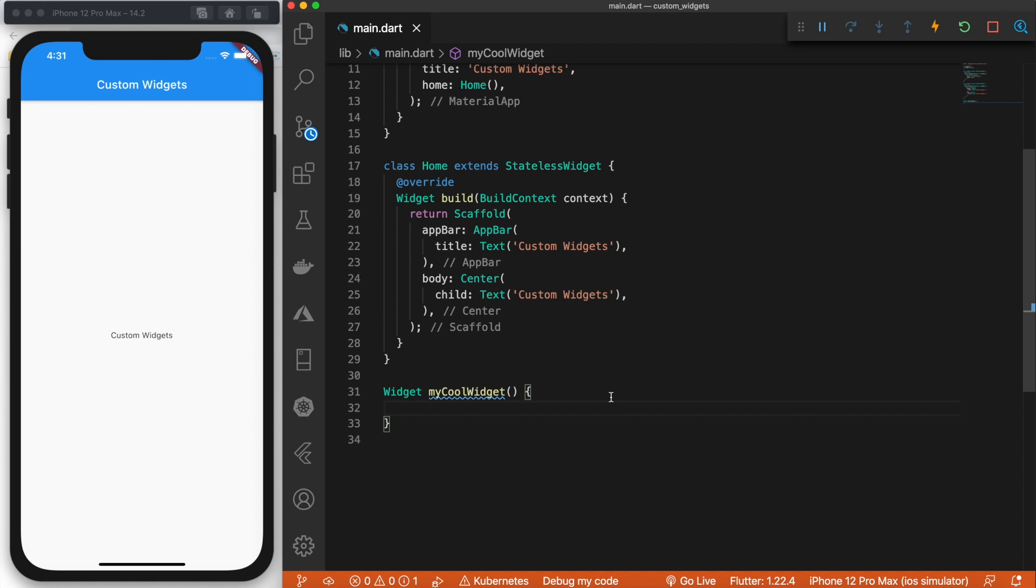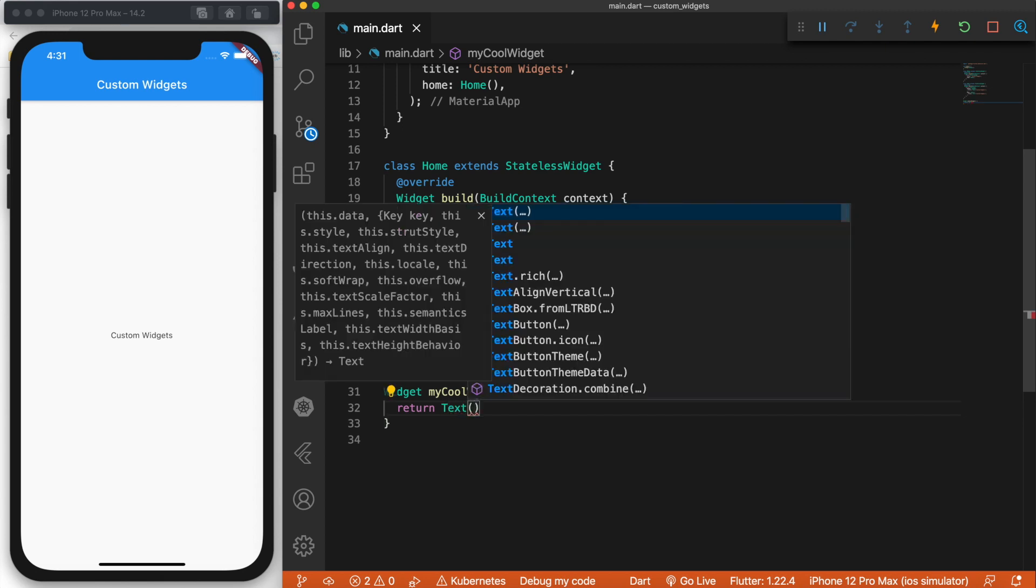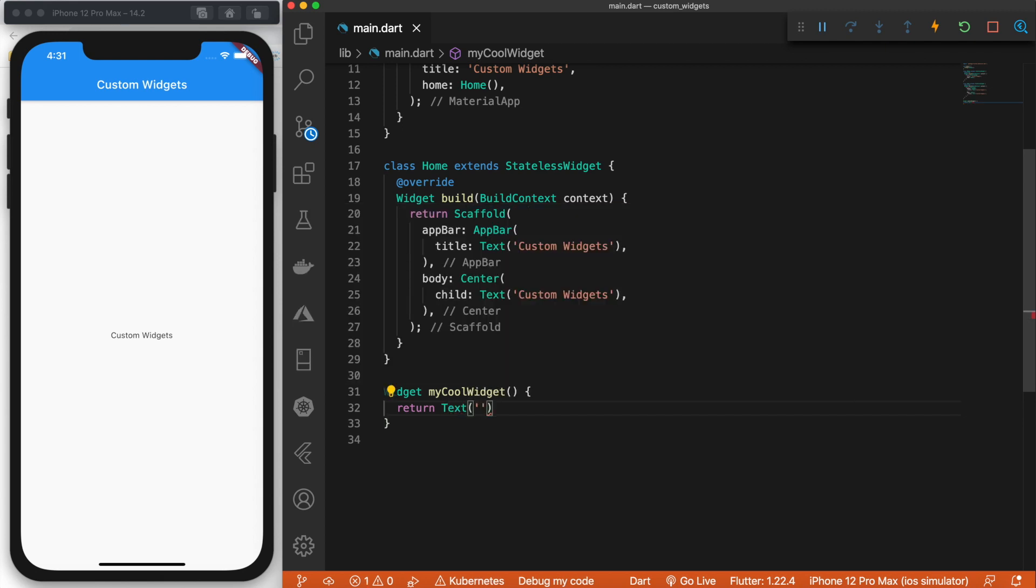And then inside of here, we can return whatever we want to return. So for example, let's return a text widget. This is our custom widget.